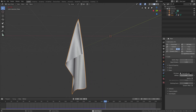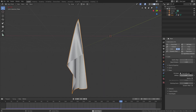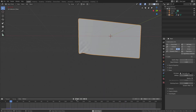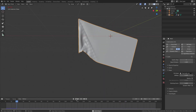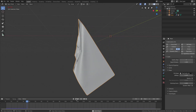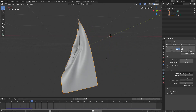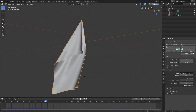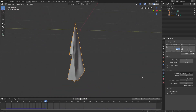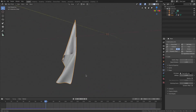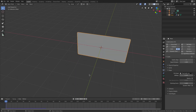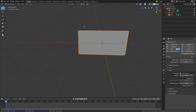We can also change the Stiffness, but since this controls the stiffness of the pinning we don't really want to change that too much, so we'll leave it. The flag is now getting a nice little wrinkle in there and it looks pretty good. Now that the cloth is set up we want to make it actually wave, so let's add a force field.